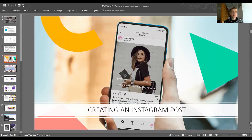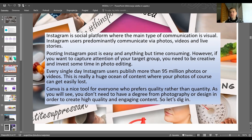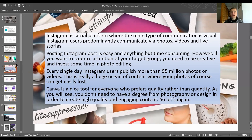So how do you create an Instagram post? First, what is Instagram? It is a social platform where the main type of communication is visual. Instagram users predominantly communicate via photos, videos, and live stories. Posting an Instagram post is easy but if you want to capture the attention of your followers and target group, you need to be a little creative and invest some time in photo editing. Canva is more professional than what Instagram itself offers.